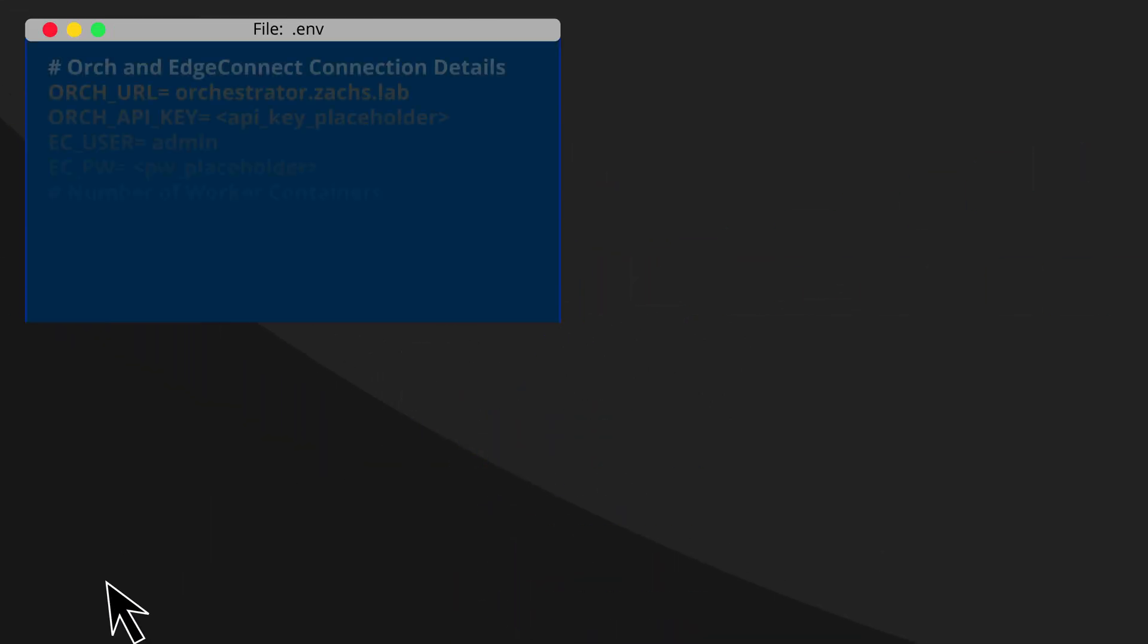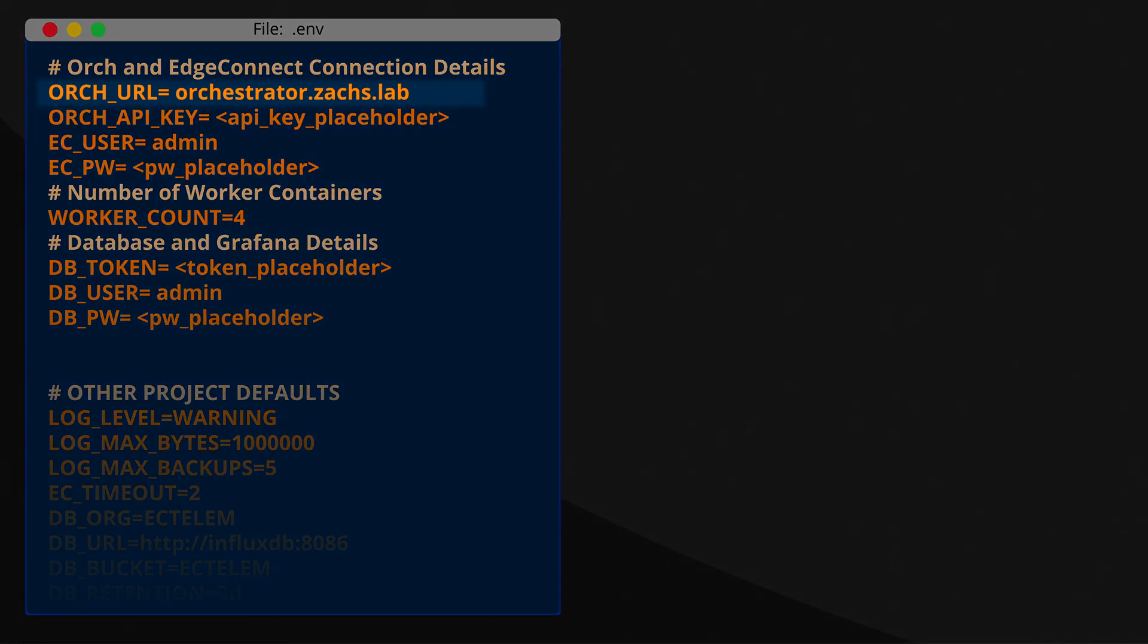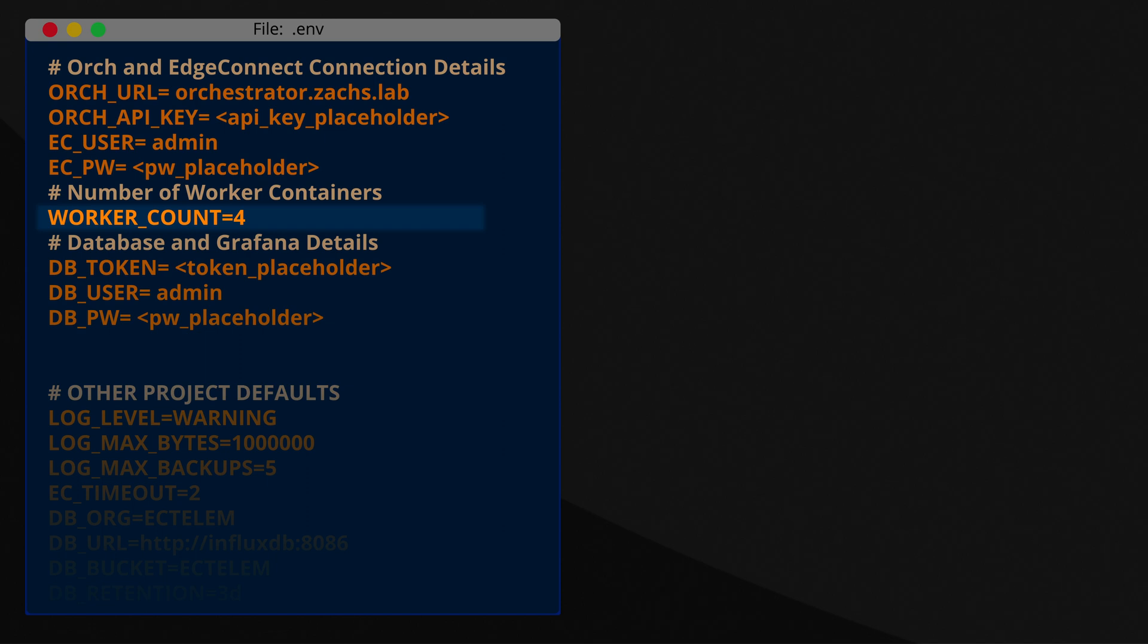Configured in an environment file and/or with environment variables on the host system, we'll pass these values to the containers, including orchestrator address, API key, a username and password to log into the EdgeConnect appliances, as well as the number of telemetry collection containers to spawn.